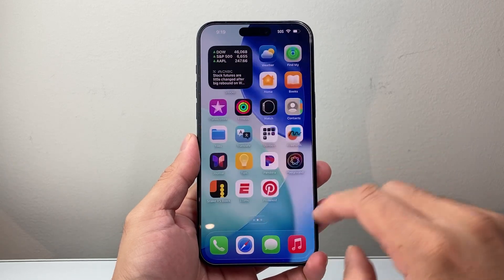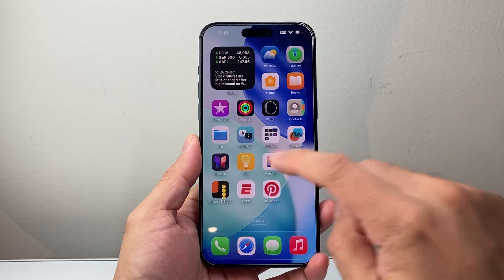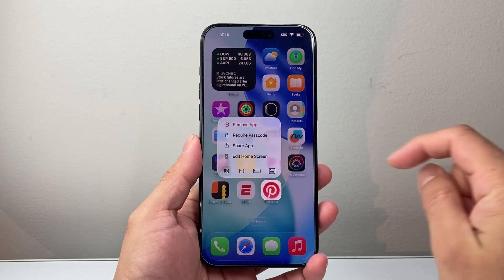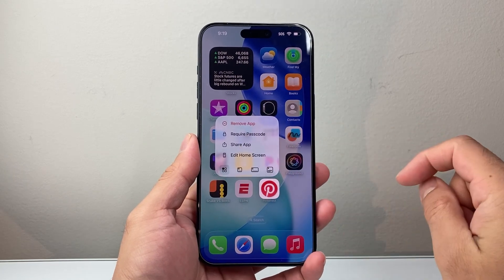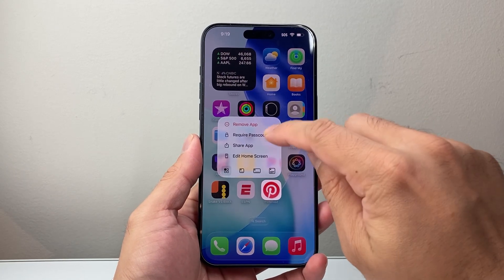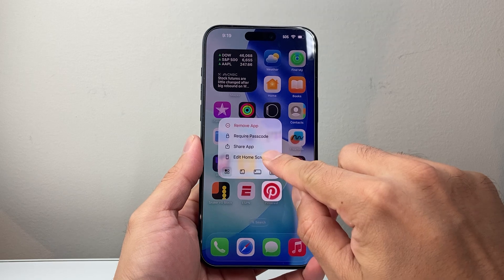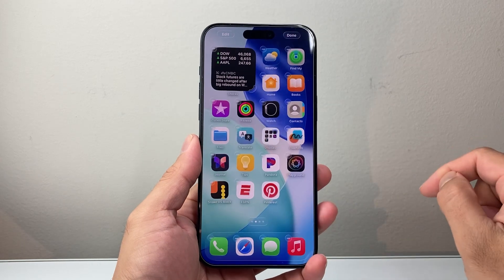So on the home screen, you pick any app — doesn't matter — and long press and hold until this menu pops up. And then you're going to click on Edit Home Screen from that menu.